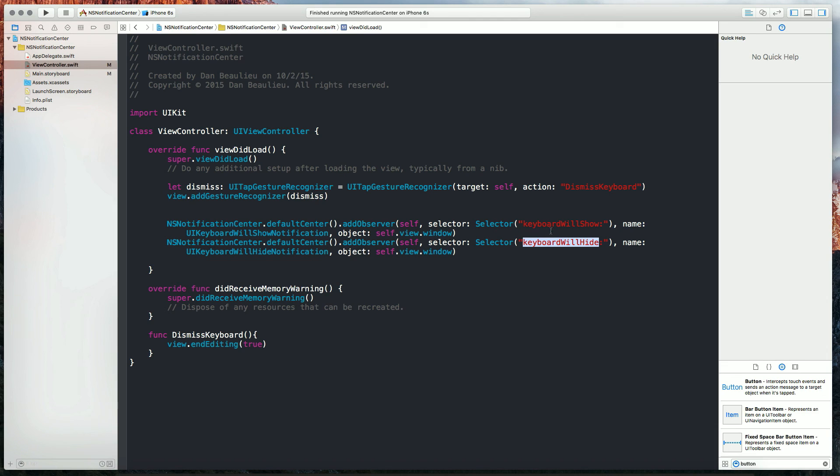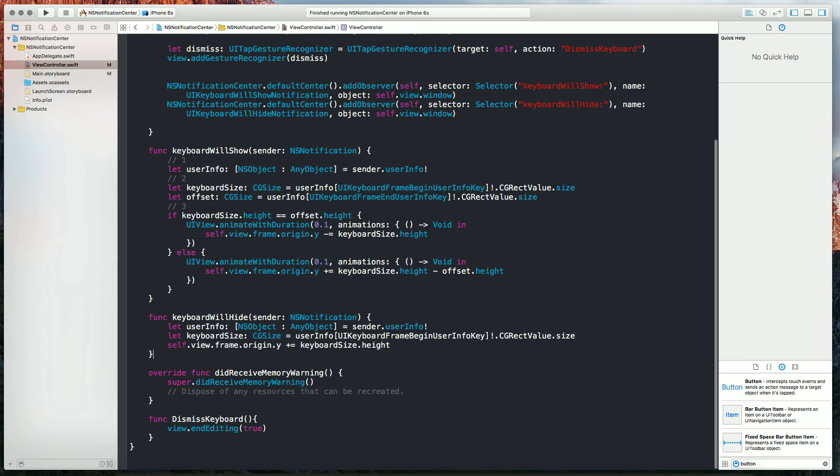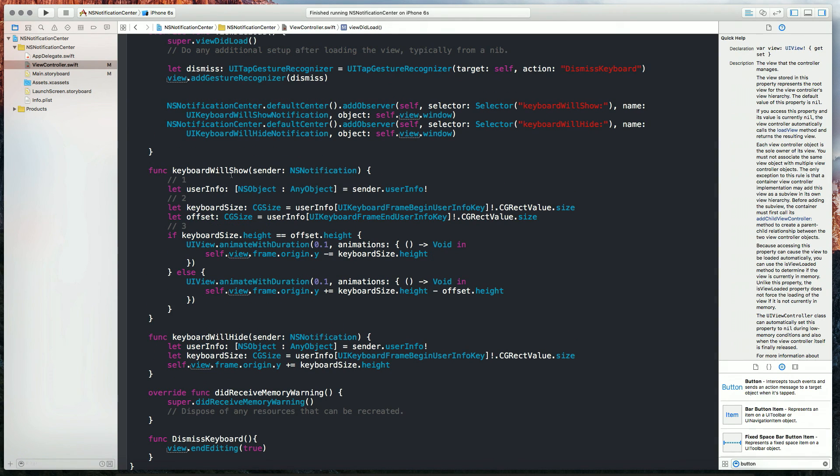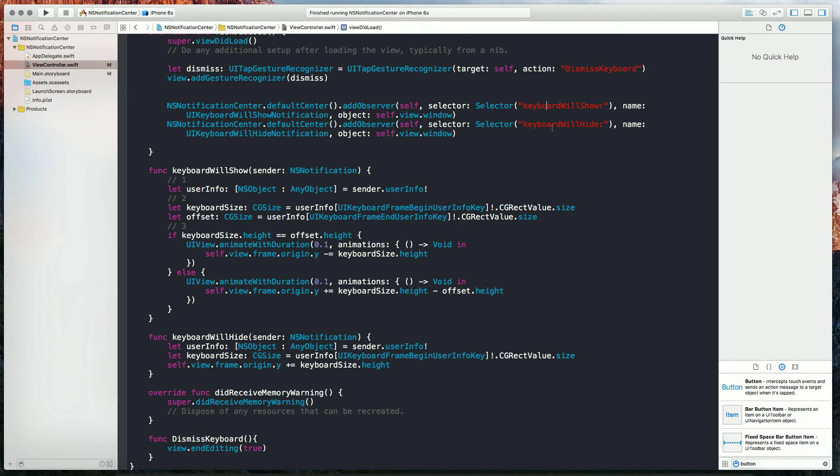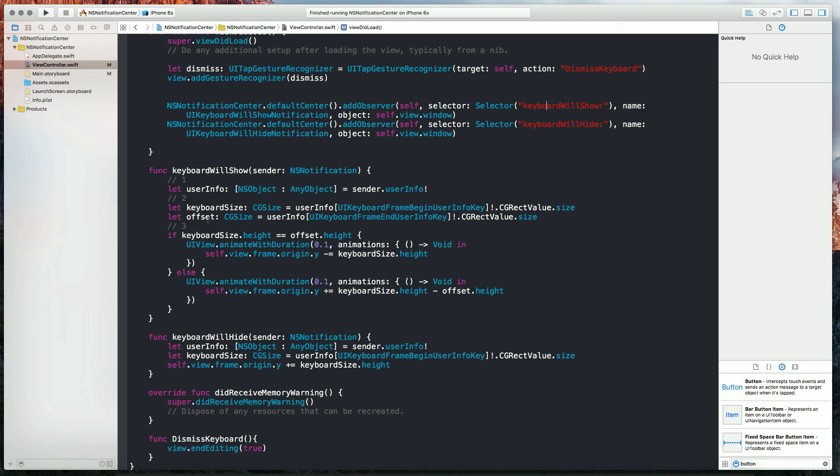So now I'm going to paste these two functions in here and I'll break those down. So I pasted in keyboard will show and keyboard will hide which matches our selectors up here. Keyboard will show and hide. And we've passed in our frame and we're able to capture our keyboard size and an offset size for when the user collapses that little predictive text window.